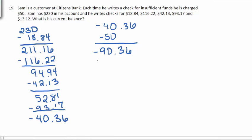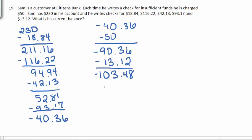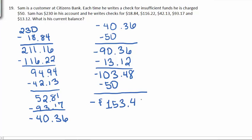He writes one final check for $13.12. This leaves a balance of negative $103.48. Since he wrote a second check for insufficient funds, his bank will charge him another $50, and so his final balance is negative $153.48.